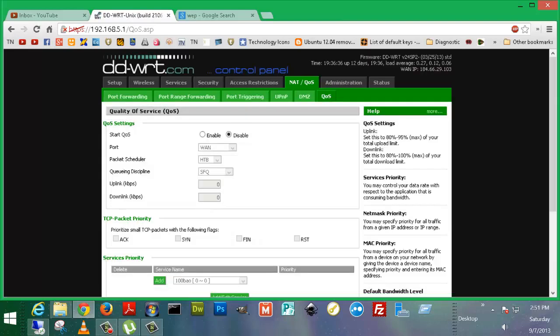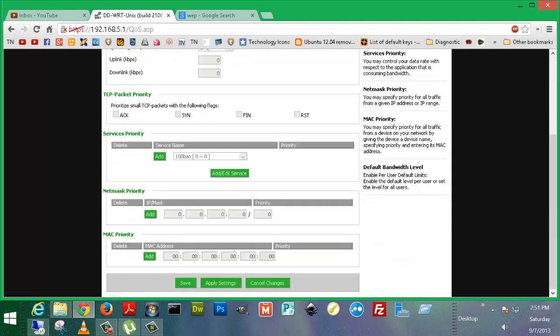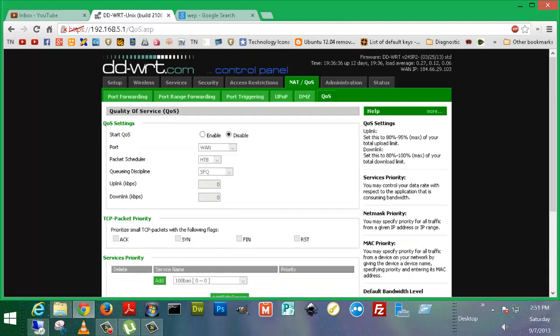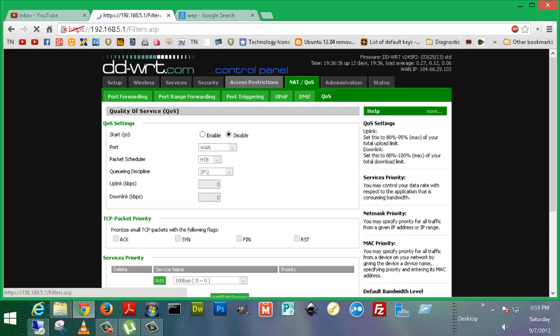QoS, quality of service, basically TCP packet priority, things like that. Make sure that things are running well.